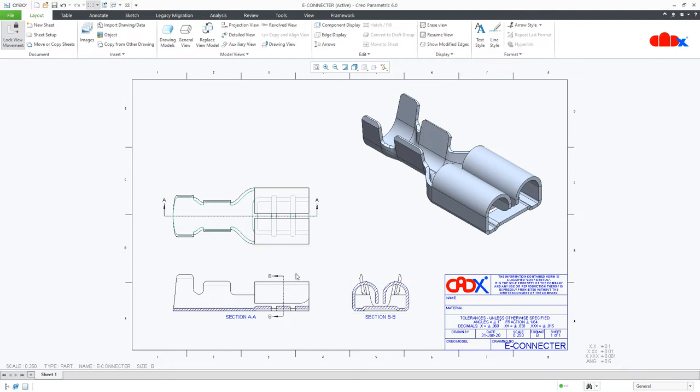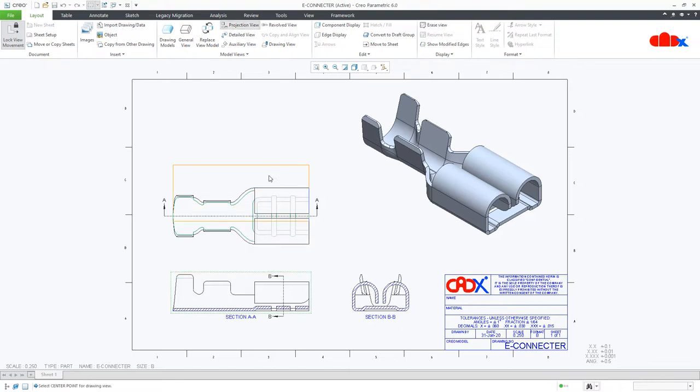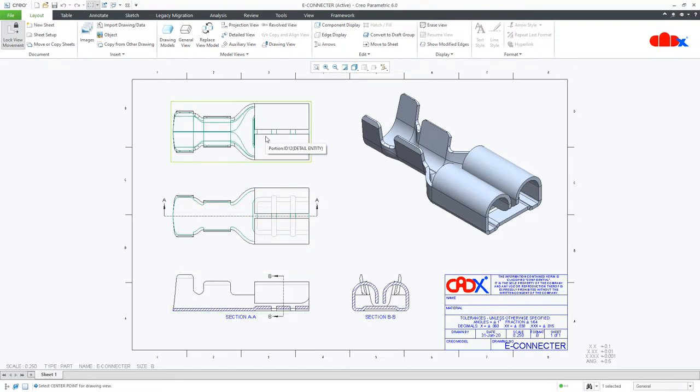Now these three views are already cleaned, but if you create a projection view, Creo generates lots of unwanted tangential edges.